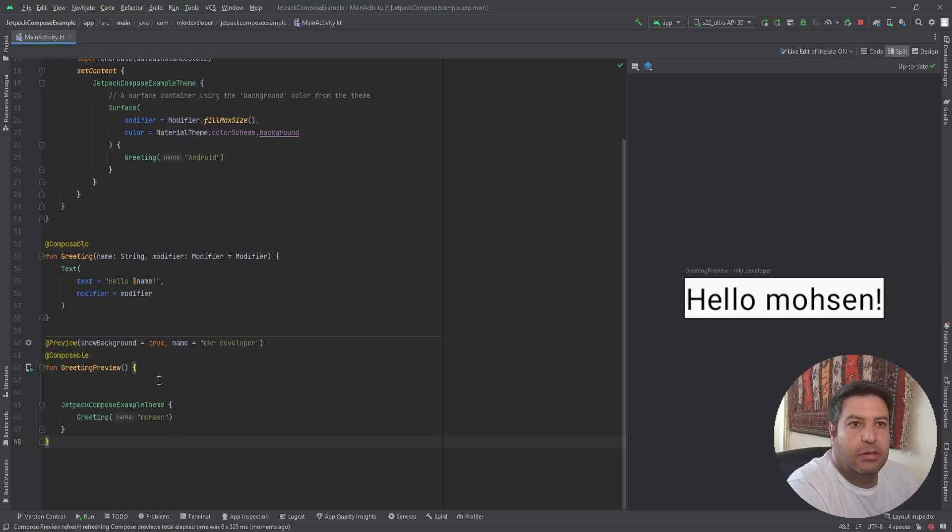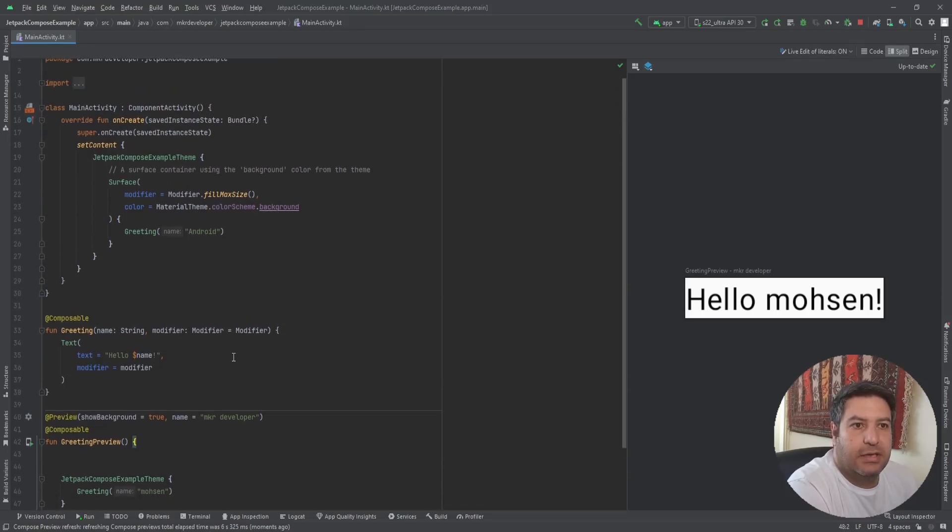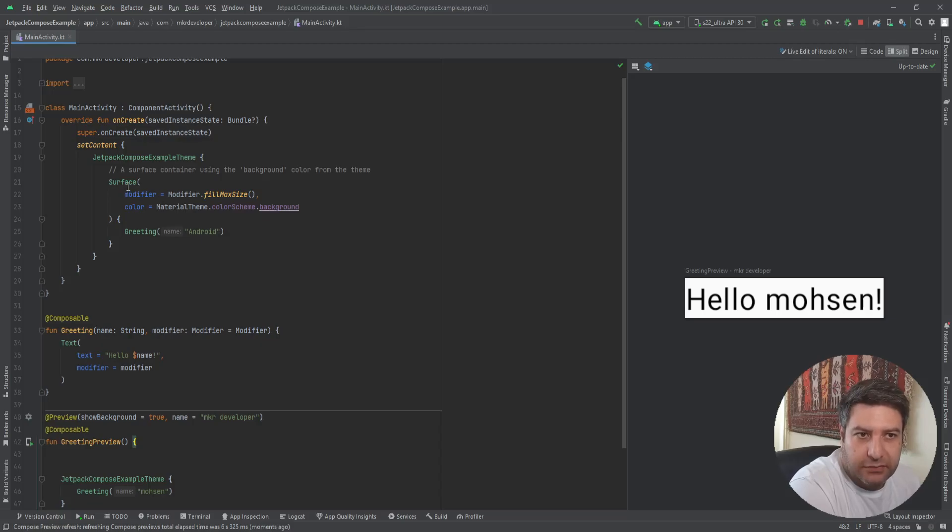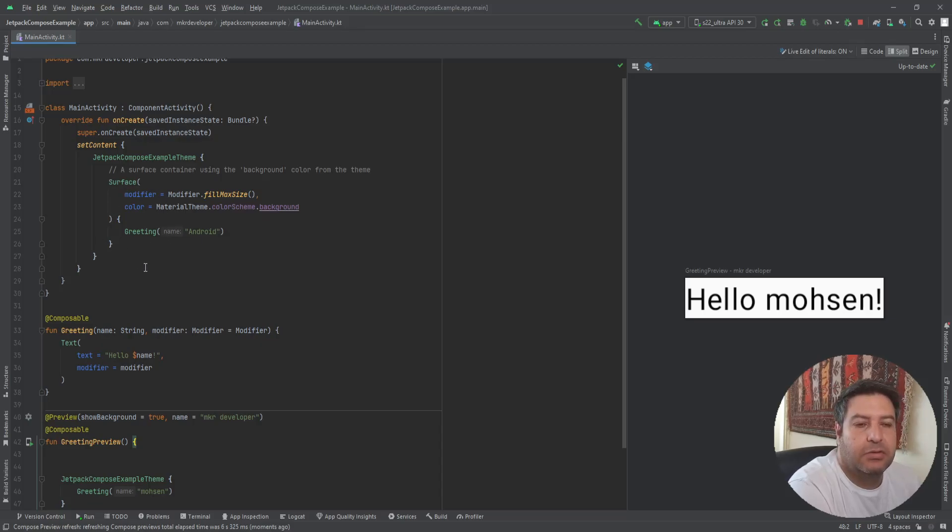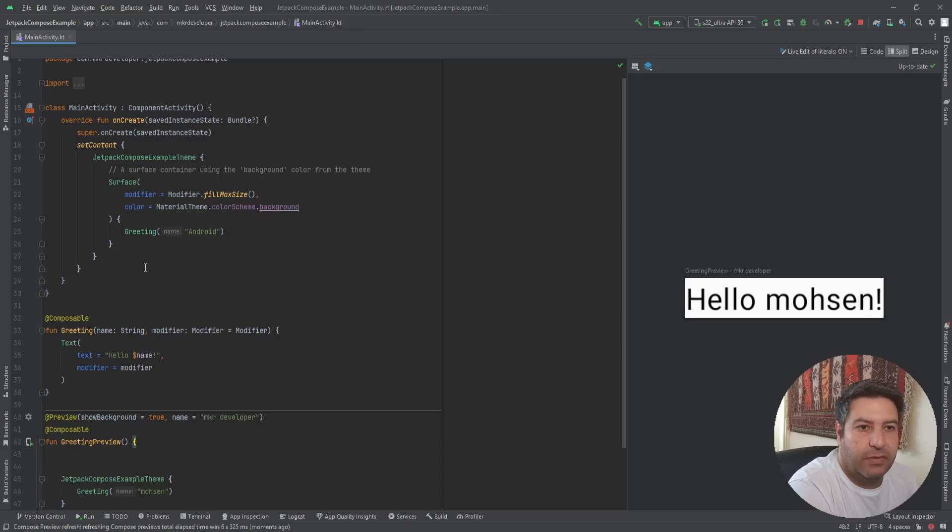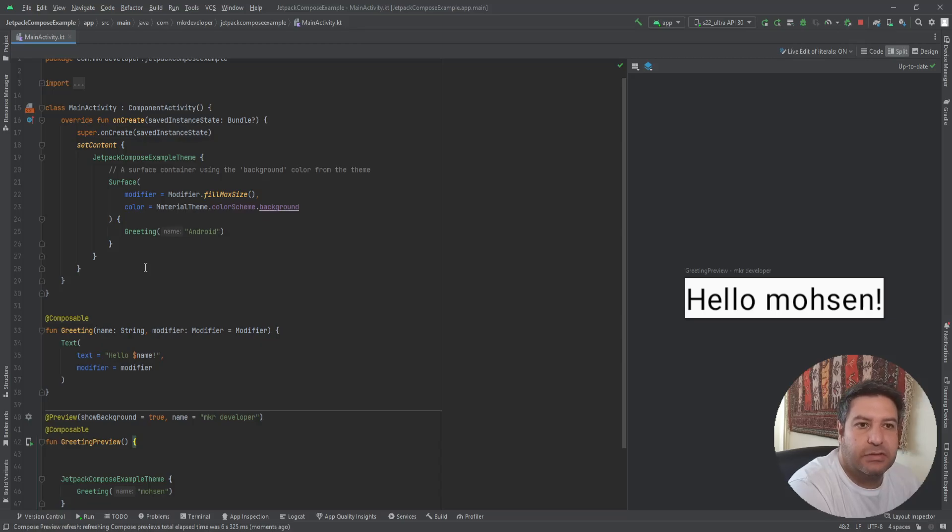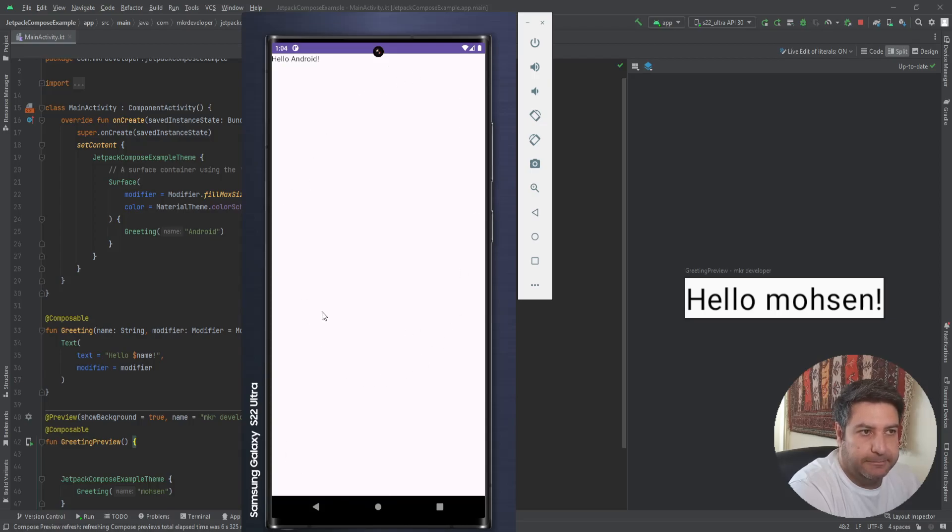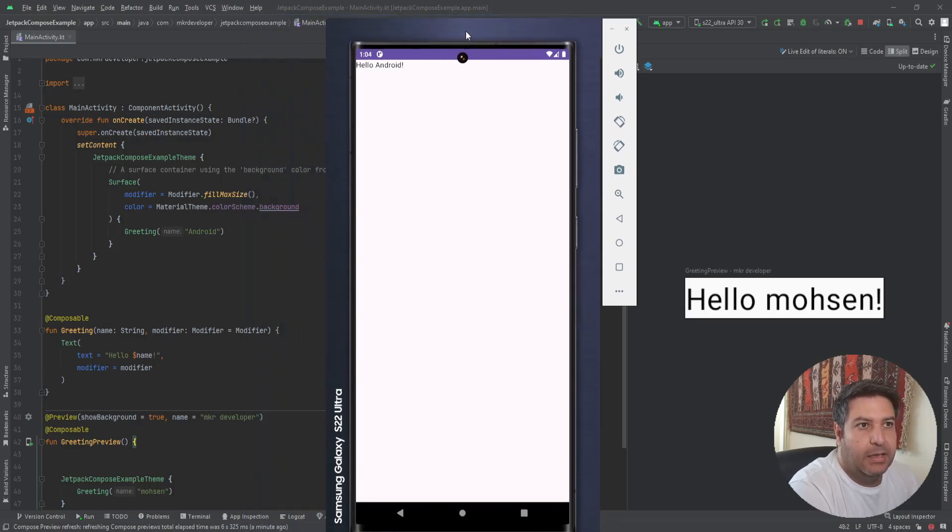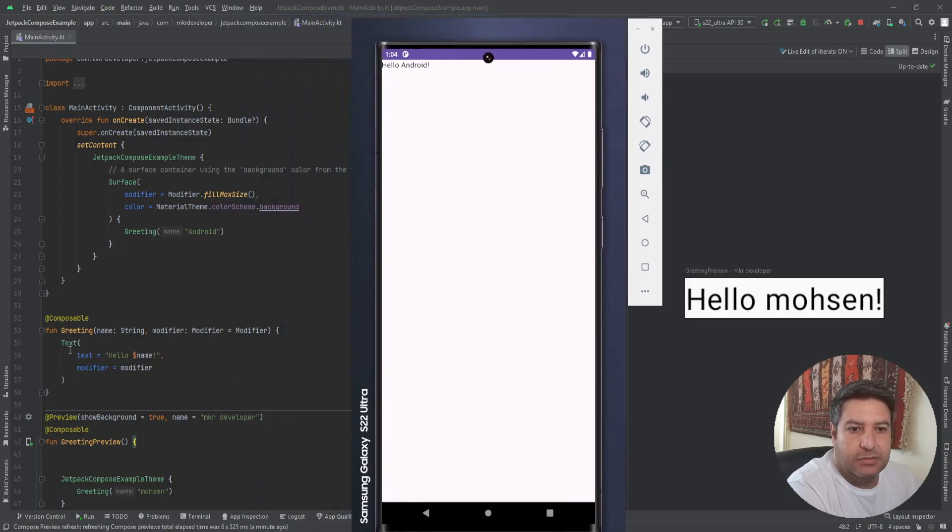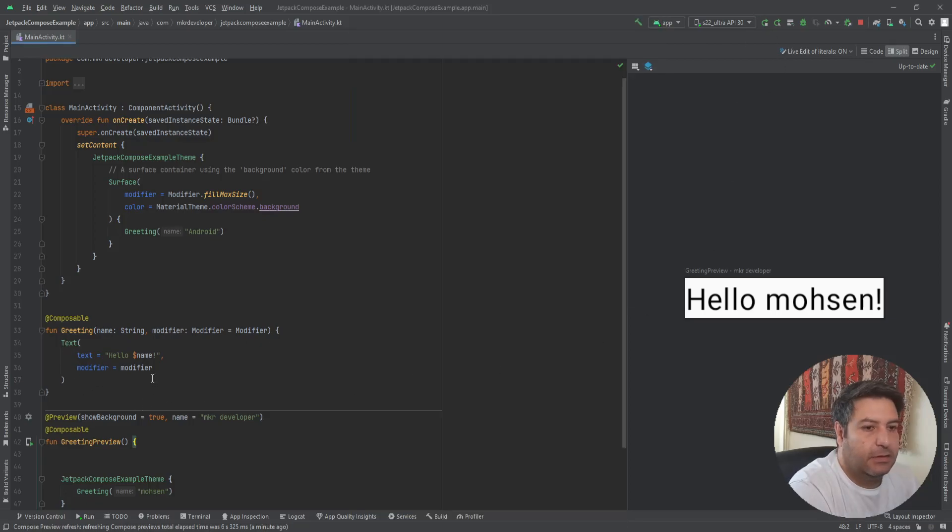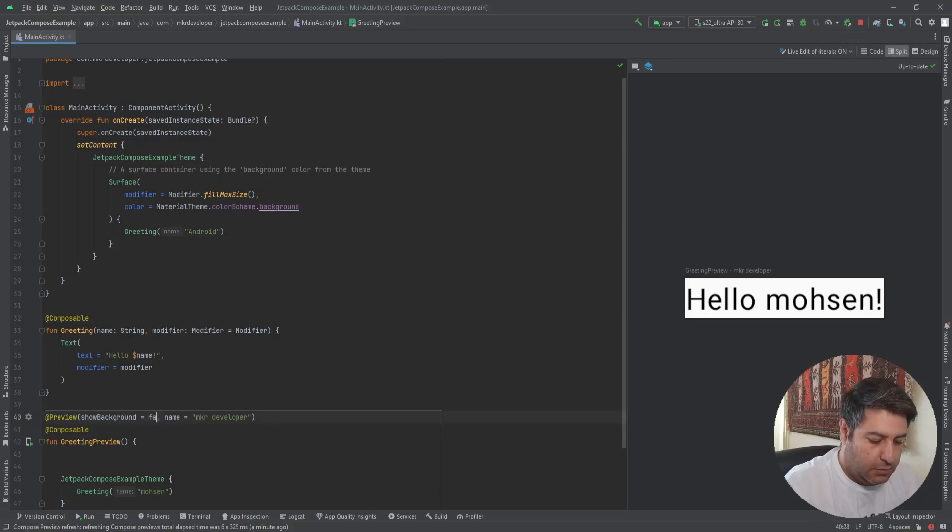The other thing that I wanted to tell you is about the Surface. Don't worry, I'm going to make a video about the Surface, but here I will give you a short introduction to be a bit more familiar with the structure of Jetpack Compose. This Surface is this white area, and as you see in the greeting function, we have only the text. Let me change it to Android again.